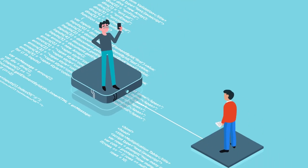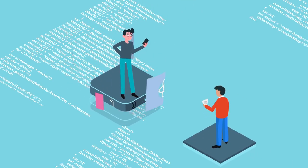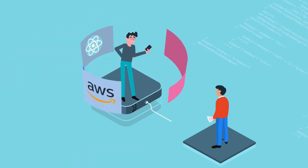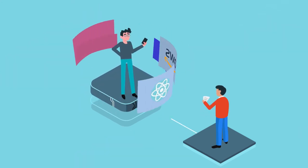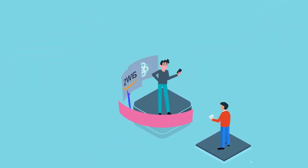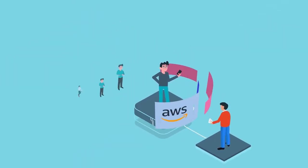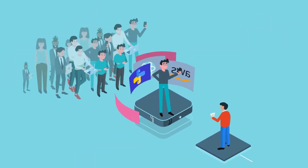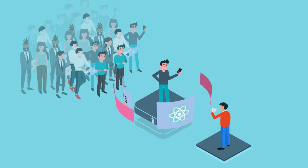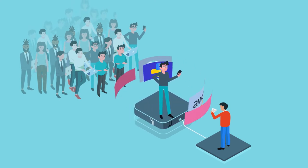Looking for a full-stack engineer with React, Python and AWS experience? Rescreened candidates ready to make a move are just a few clicks away.